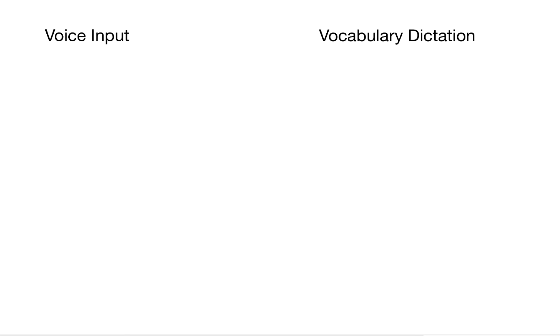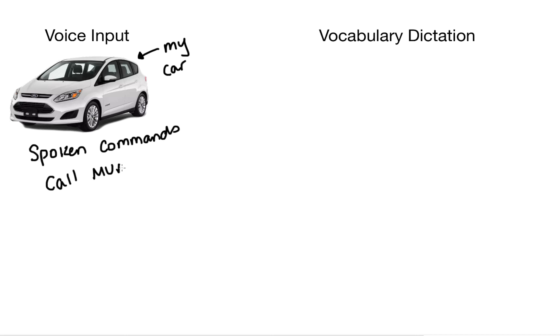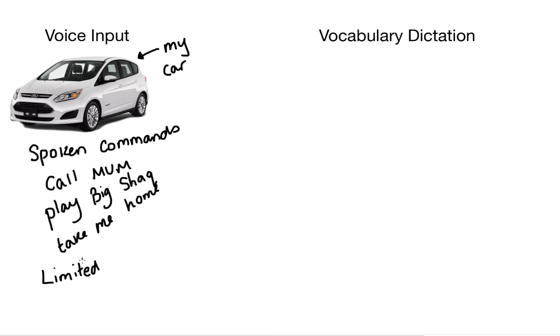Now we're going to look at two other types of input using our voice. We've got voice input and vocabulary dictation. So firstly starting off with voice input this is my car. Now when I'm driving my car I can press a button and speak commands into it.